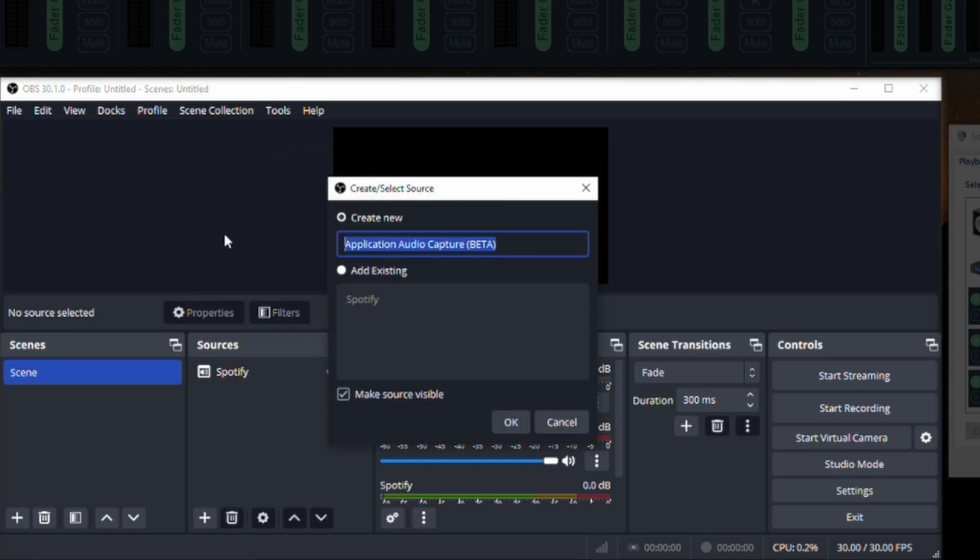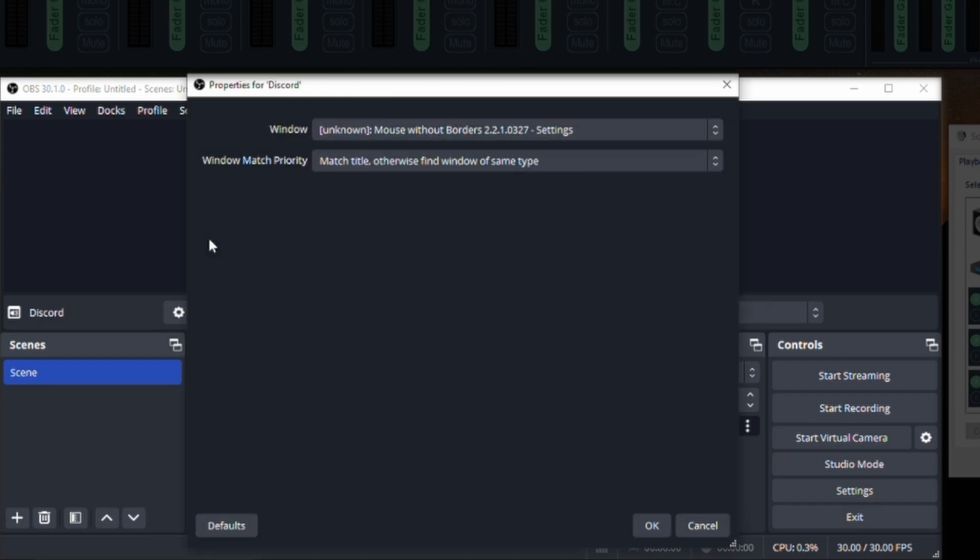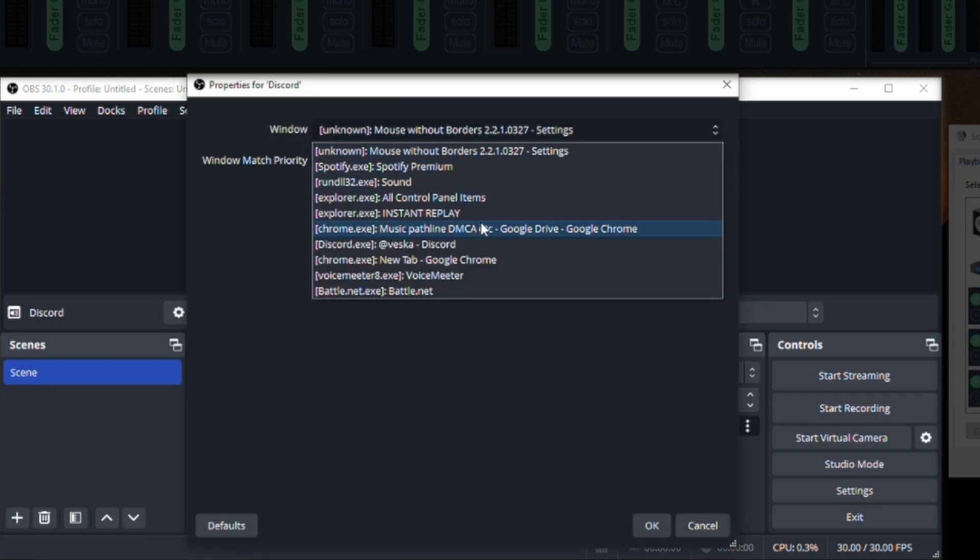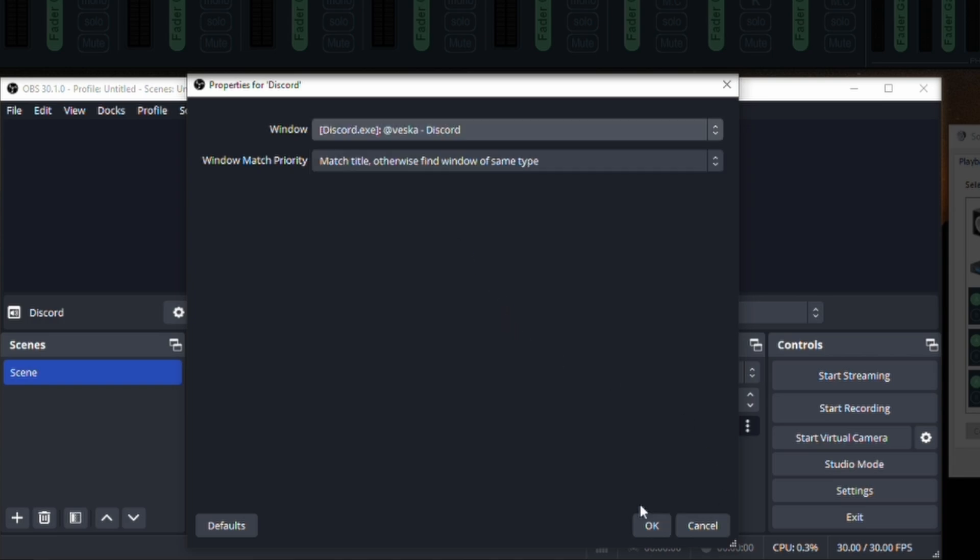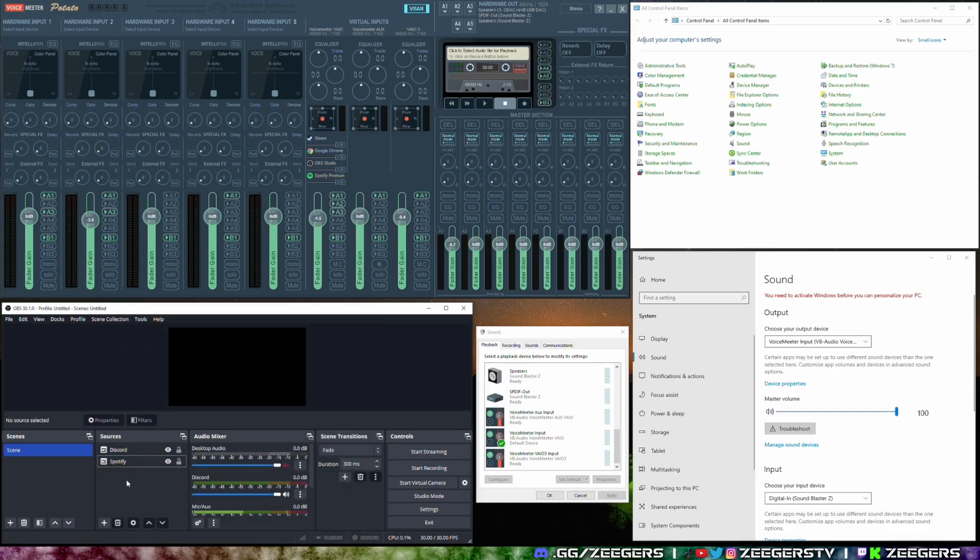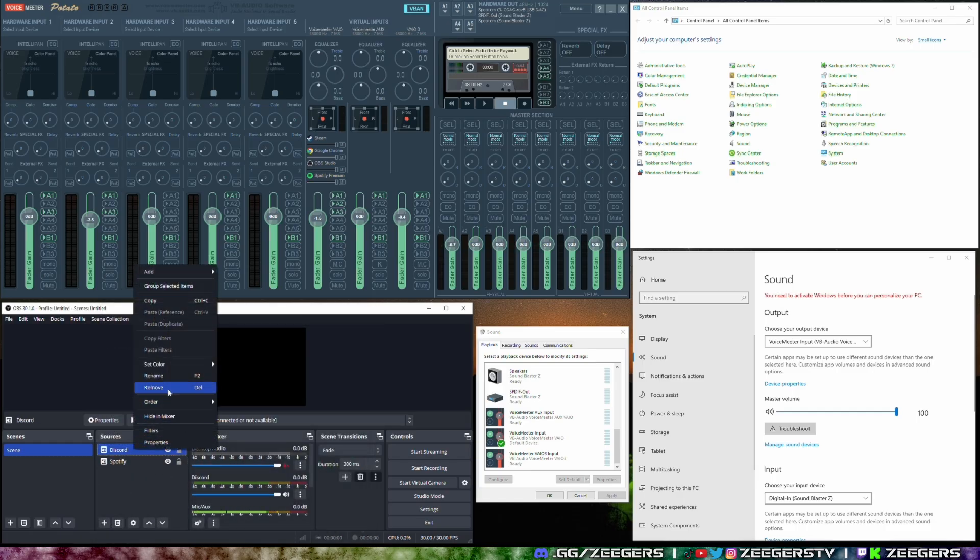So that would go for any single game that I would want to play I would have to do this exact same process. I would open this up I would add in whatever I wanted to I could do it for a browser I could do it for a video game I could even do it for say Discord. So you could go in Discord like this and select Discord. Again when it says matches title it should just match the main program so you shouldn't have to refresh this over and over and over.